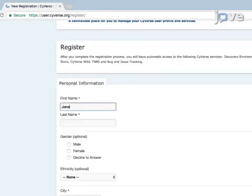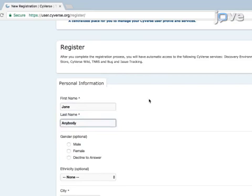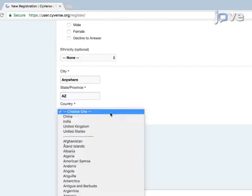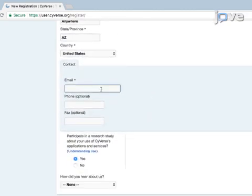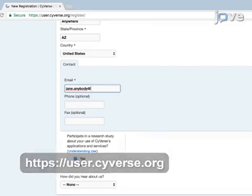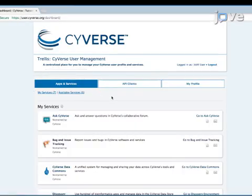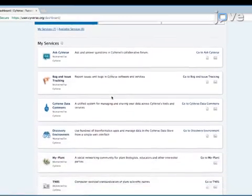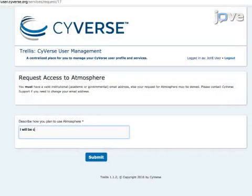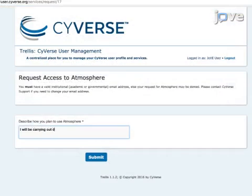To begin, get access to Atmosphere in the Discovery Environment. Request a free CyVerse account by navigating to the registration page. Use an institutional email to register for the account. Next, navigate to the apps and services tab and request access to Atmosphere. Access to the Discovery Environment is automatically granted.